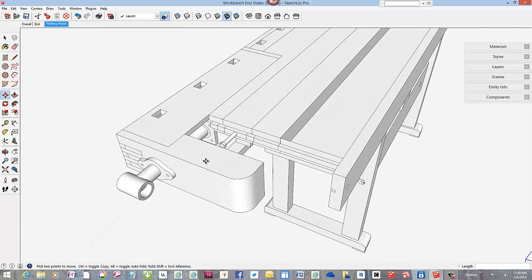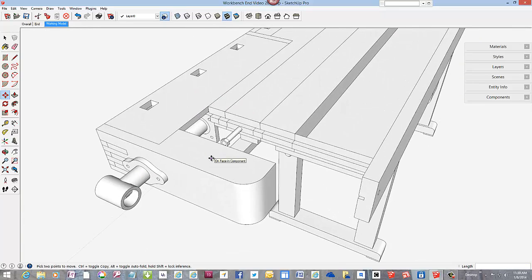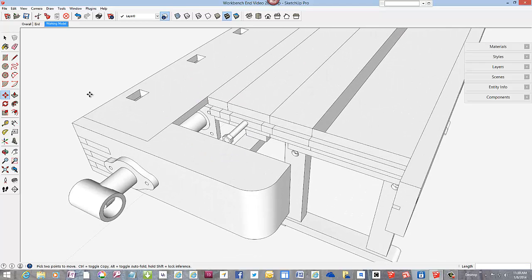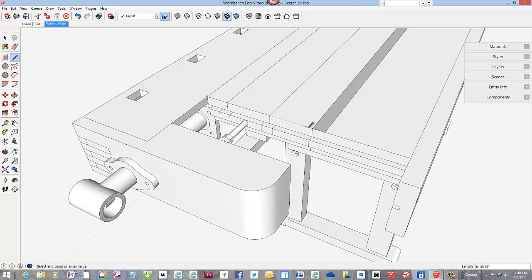Use the line tool for starters, and scribe out the top surface of the missing component.